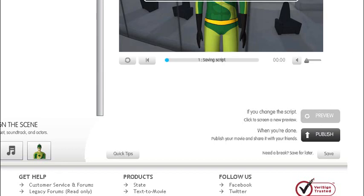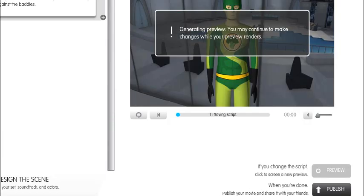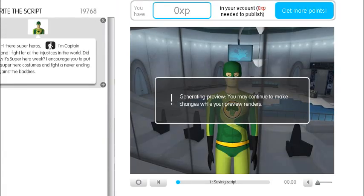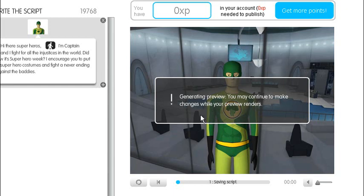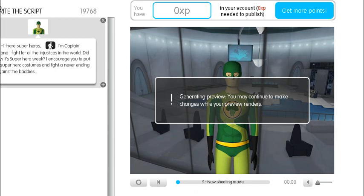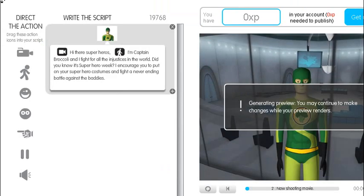And what this does is, we're told here, generating preview. You may continue to make changes while your preview renders. Now this is being rendered online on the Xtranormal website. So we have to wait until that's rendered.